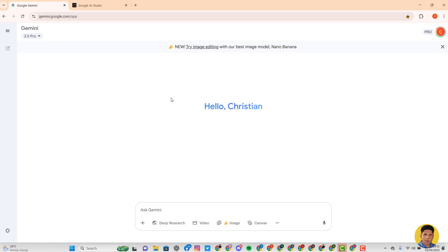Google AI Studio covers a whole lot, while Gemini is more of a simple chat interface. Most people prefer Gemini, especially those using a phone. If you are using a phone, this is still applicable to you — just download the Google Gemini app and then begin to do what I'm doing right now.